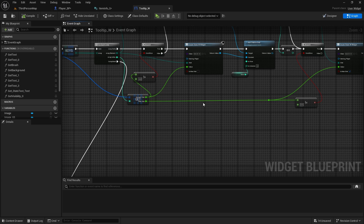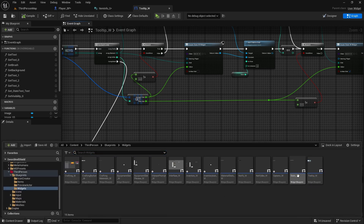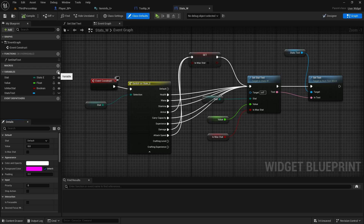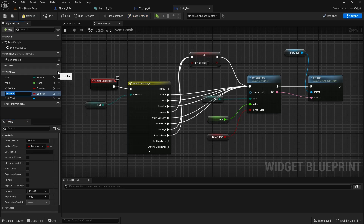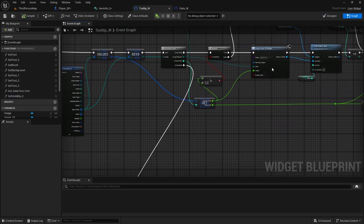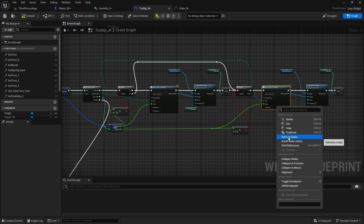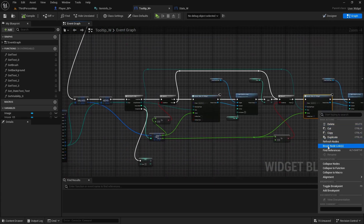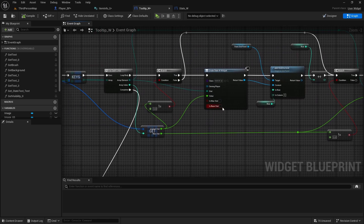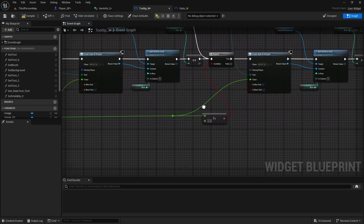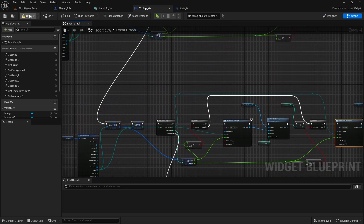One thing we can change on the stats widget — we're going to create a new variable. Open the stats widget, go to graph, create a new variable called is_base_stat, type boolean. Compile and save. Make it instance editable and expose on spawn, then compile and save.